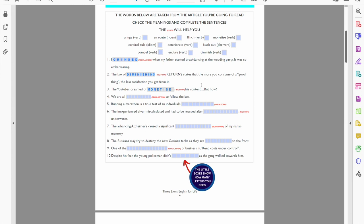Now looking at number four, we are all to follow the law. Now it's a regular verb, and I guess to follow the law we all have to do it, there's no choice. If you don't want to follow the law, then that's fine but you're going to get yourself into trouble, in prison, fine, etc. So we are all forced, we are all compelled. It's a regular verb: C-O-M-P-E double L of course, E-D.